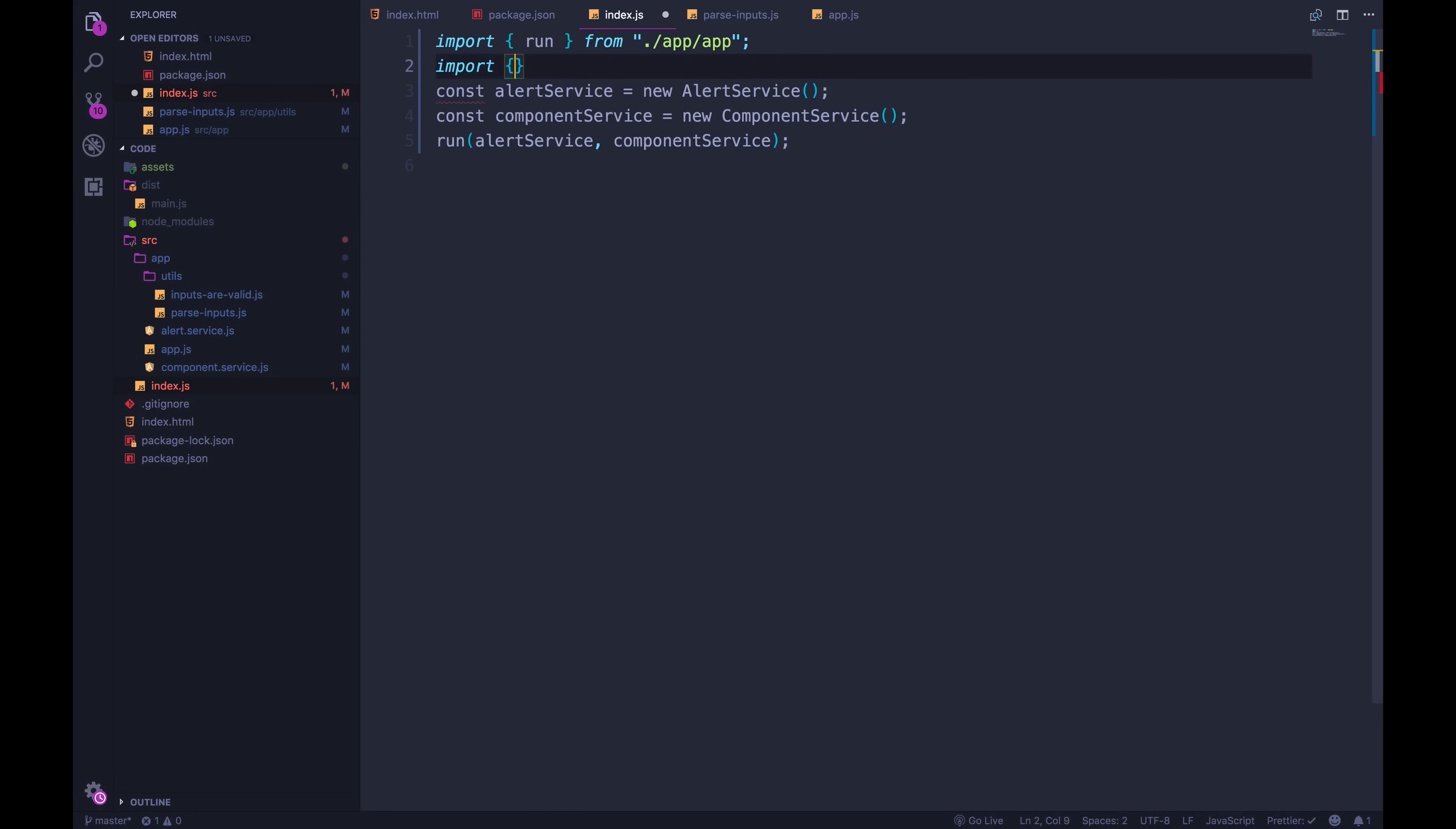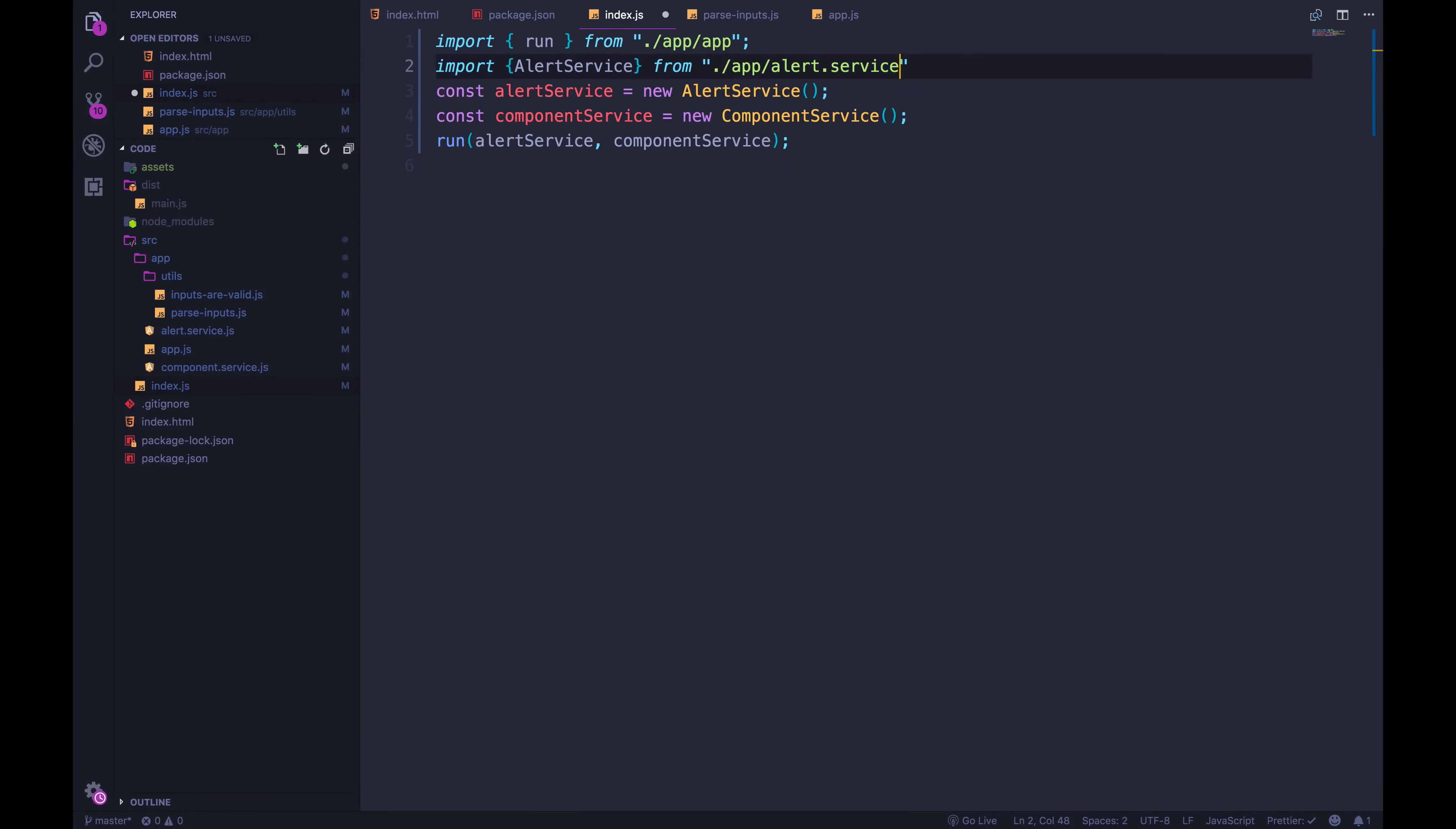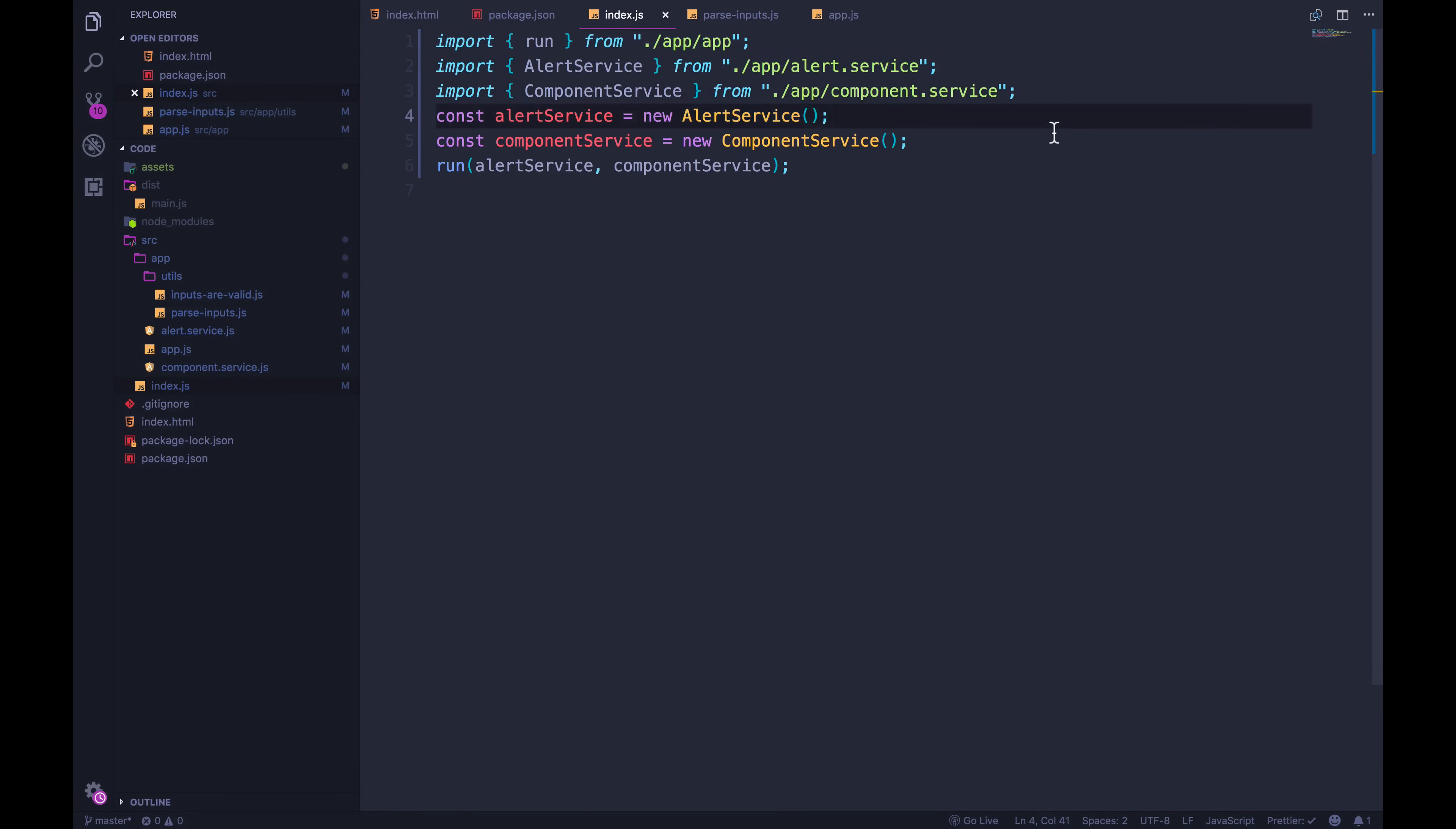So import alert service from dot slash, we're inside of index.js. So app slash alert dot service. And then I'll duplicate this. And this other one is component service from app slash component dot service.